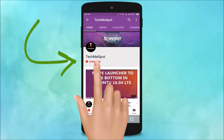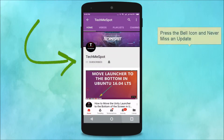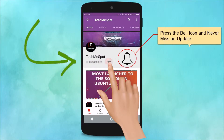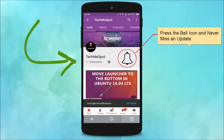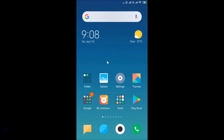Subscribe to the Tech Me Spot channel and press the bell icon to never miss another update. Hi guys, in this tutorial I'm going to show you how to delete or deactivate your Viber account on Android.